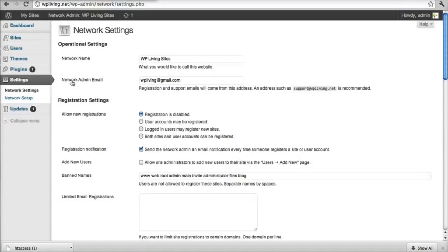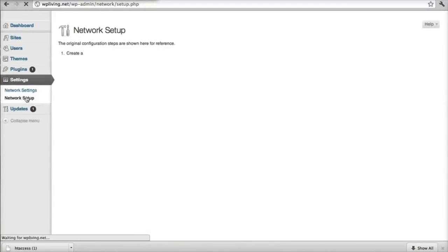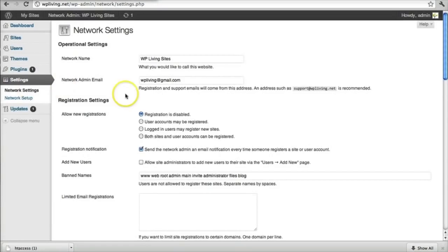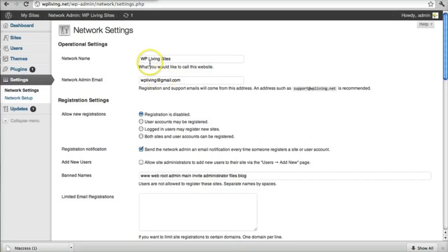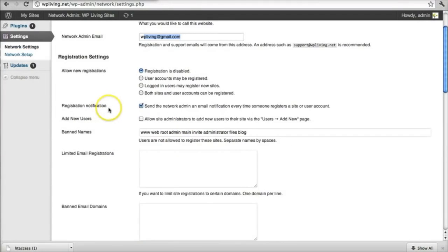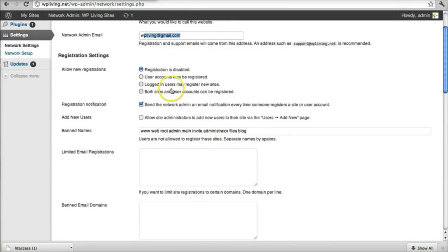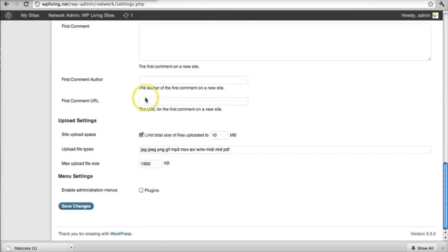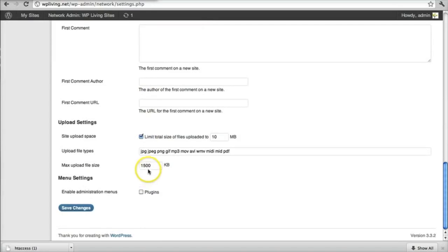So let's just have a look at network settings. And this allows you to manipulate the settings, to give your network of sites a title, a generic title that can be changed on each new site you add. To add an admin email and then to basically control some settings on new registrations and notifications and things like that. All this is fairly straightforward. Just read through it yourself.